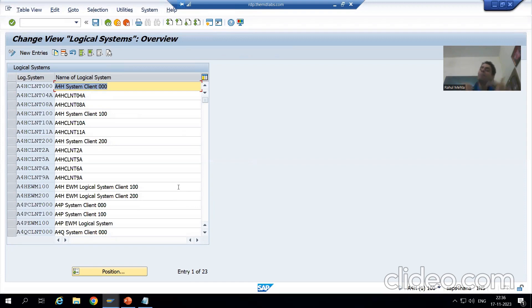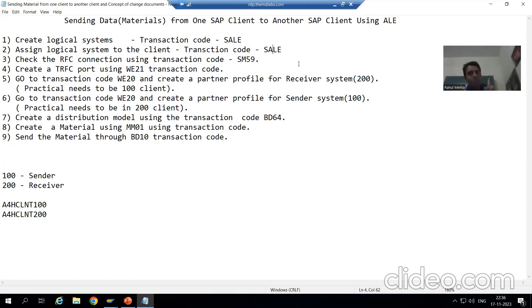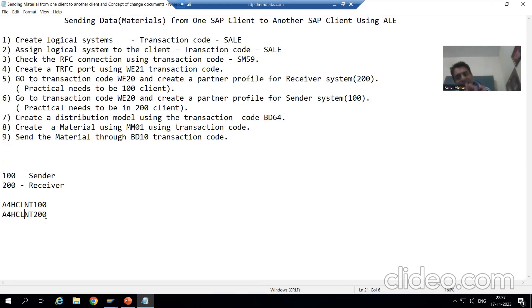I suggest you remember the SALE transaction code because the second step can also be performed through that same transaction code. The creation of the logical system is done by the Basis person. The Basis person always follows the naming convention: System ID, then the keyword CLNT, followed by the client number.